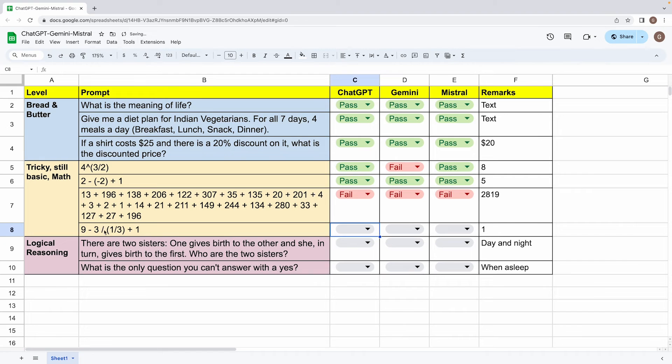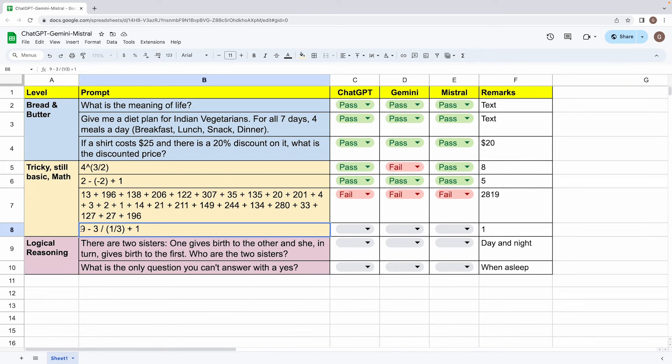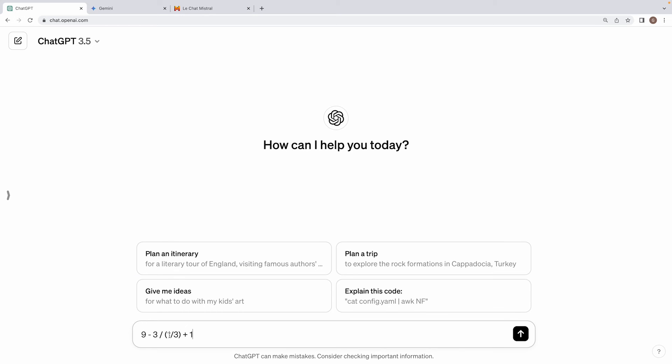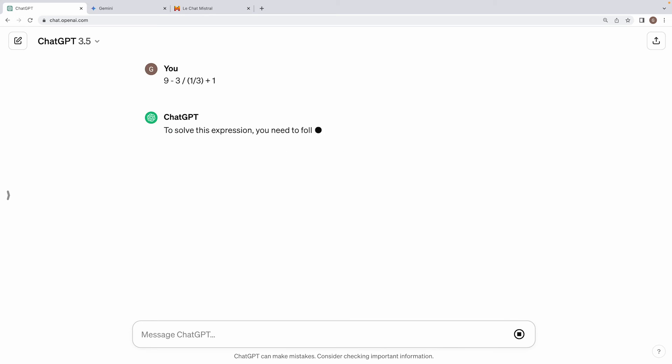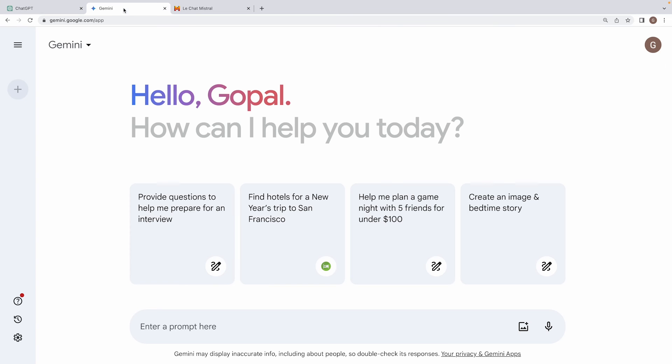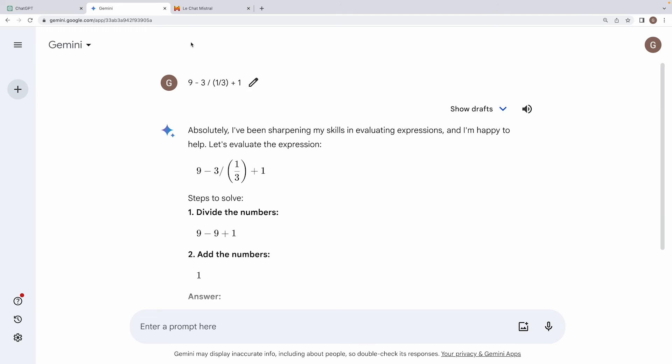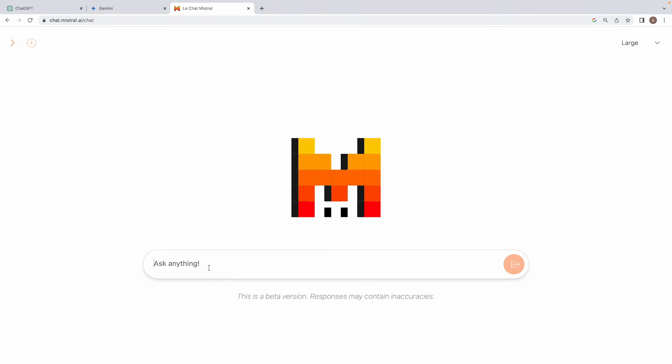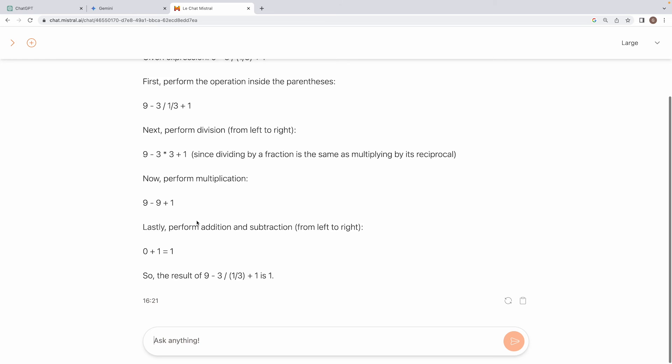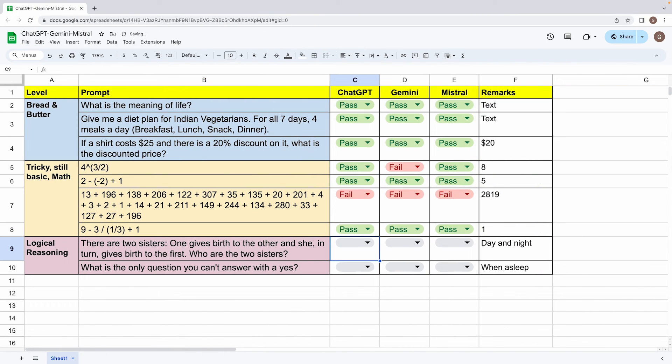Alright, moving on, this is the last one that we have in tricky still basic math. Answer to this will be one. So basically, as per the rule of BODMAS, first, there is to be division, this division that has to happen. So it will result into a number nine, then nine minus nine is zero. And we get one as the final answer. So if I just check this in Excel, yes, we are getting one. Now let's see if the three models are able to compute it right. First one is ChatGPT. Yeah, ChatGPT does a good job, we are getting the right answer. Now let's see Gemini. Gemini also gets it right. And third one is Mistral large. Alright, so even Mistral is able to compute it, right. So all three pass on this particular one.